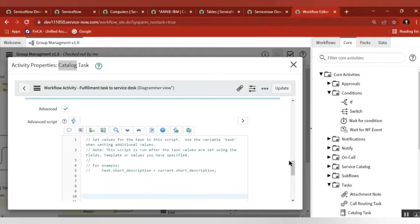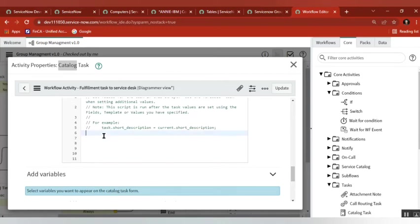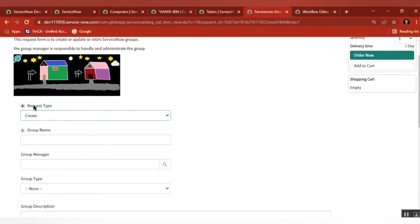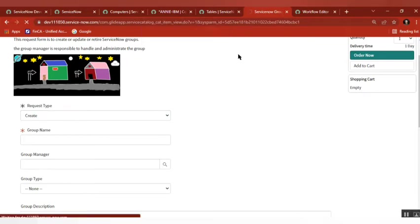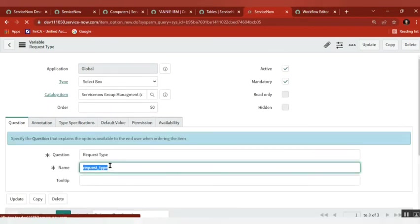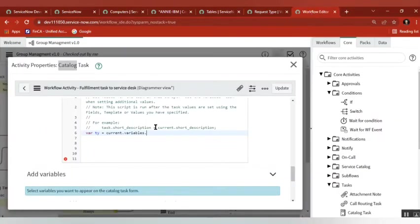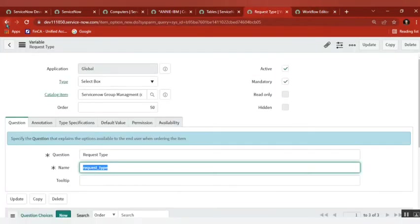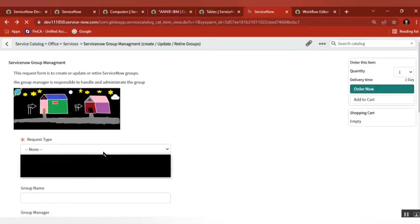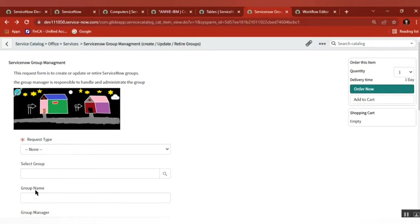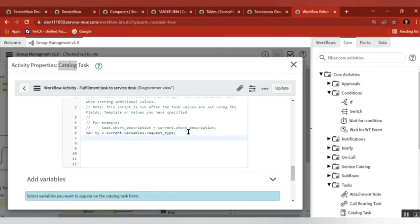Now I will write a simple code. We declare: var tp = current.variables.request_type. So we get the value that the user submitted. Based on that we need to create a task. If it is 'Create', then one task. We also want the group name. So: if tp equals 'Create' — capital C — I'll copy-paste to make sure it matches exactly.